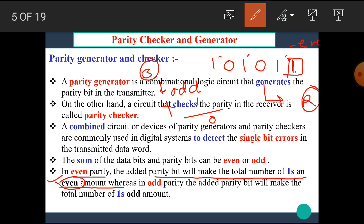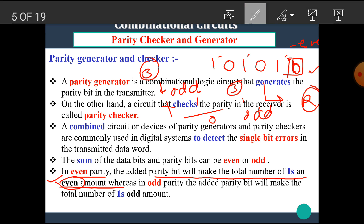If we want to send this data with odd parity, then there is no requirement to place 1 here. Hence, we put 0 here. After placing 0, the total number of 1s becomes 3 and 3 is already an odd number. Hence, there is no need to place 1 in the place of the parity bit. I hope you all understand the concept here.